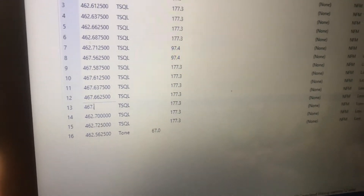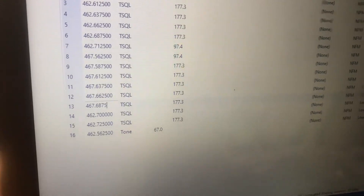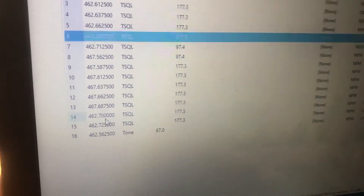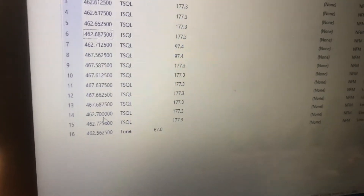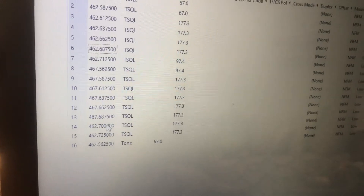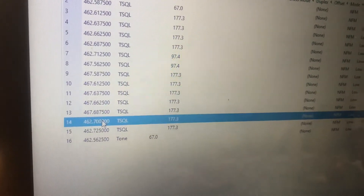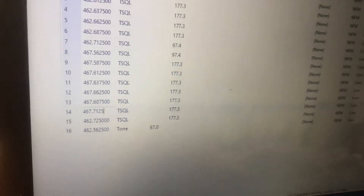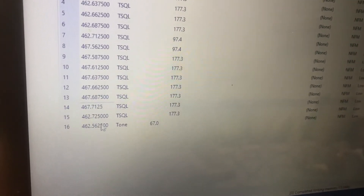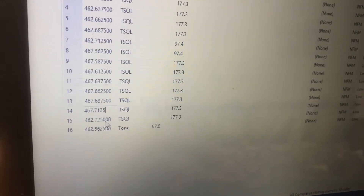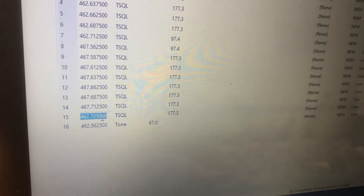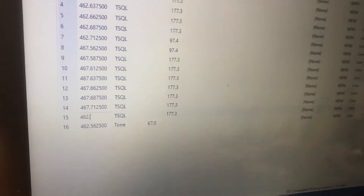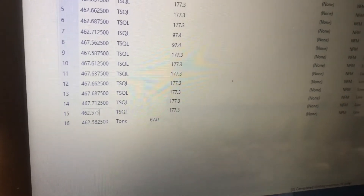Here's channel 12 and 13. Let's say you wanted to program in a GMRS repeater, presuming that you are licensed for GMRS.